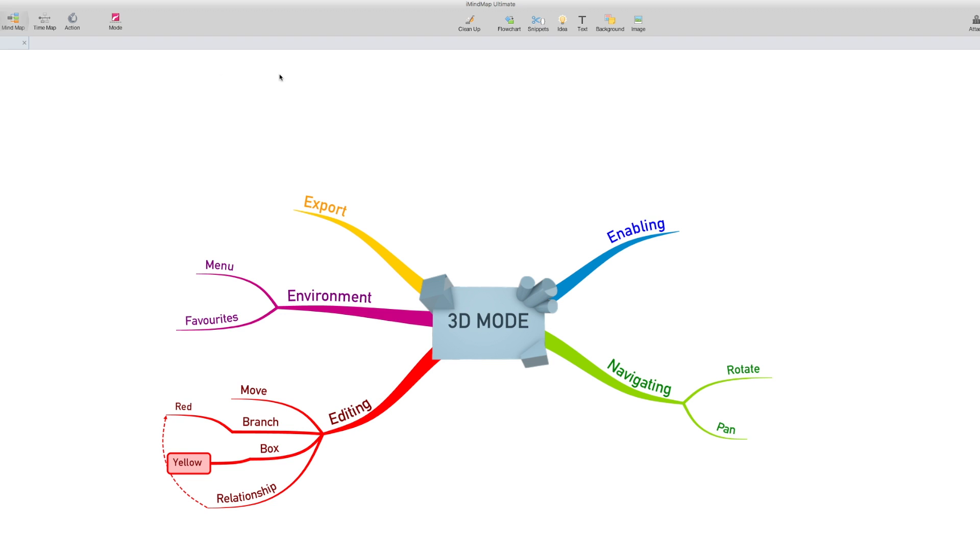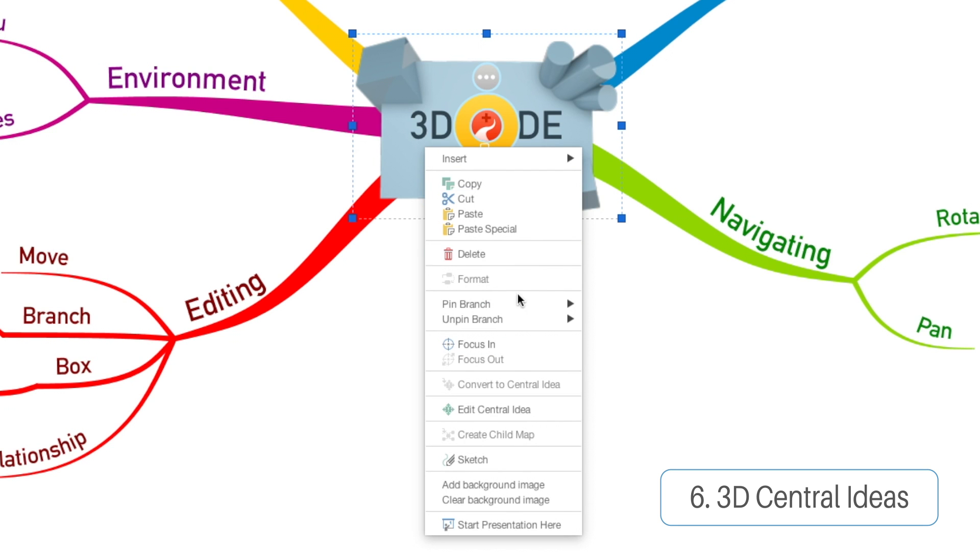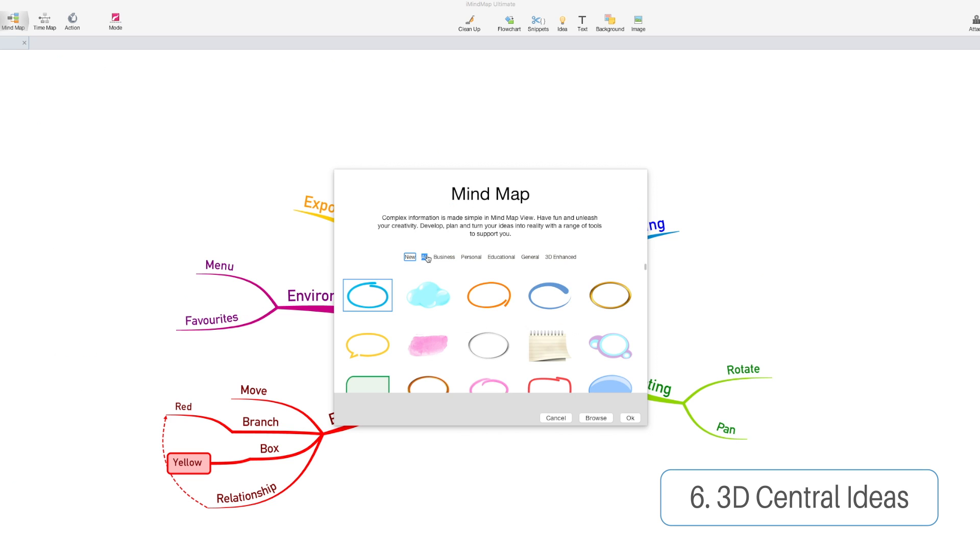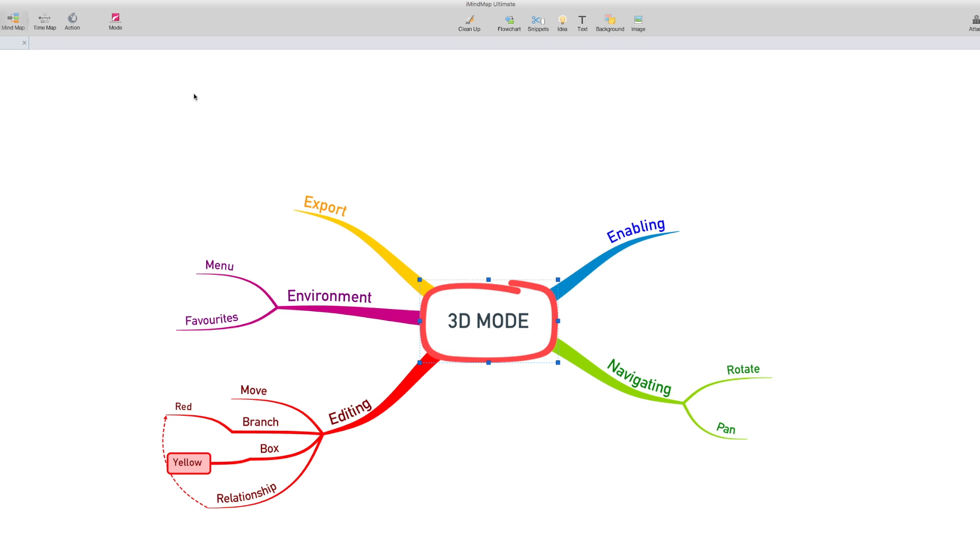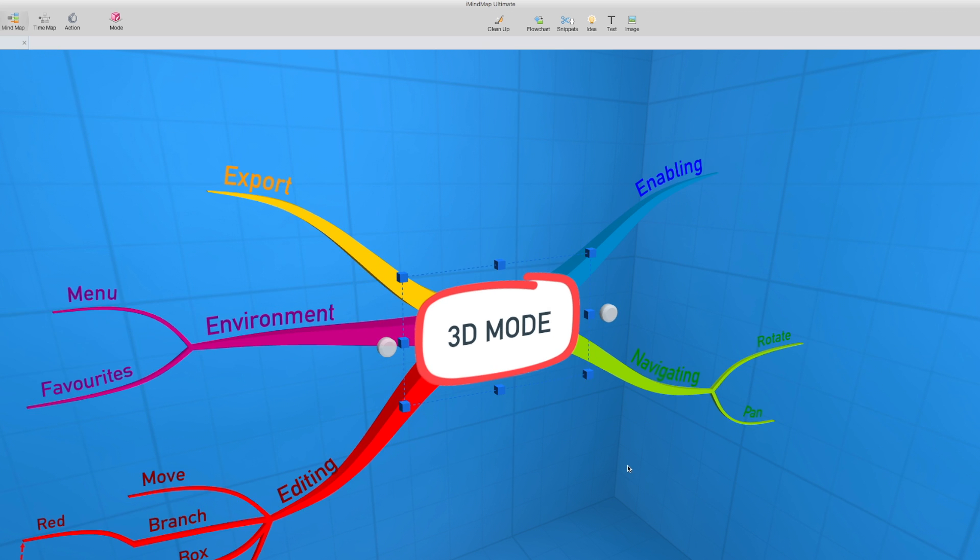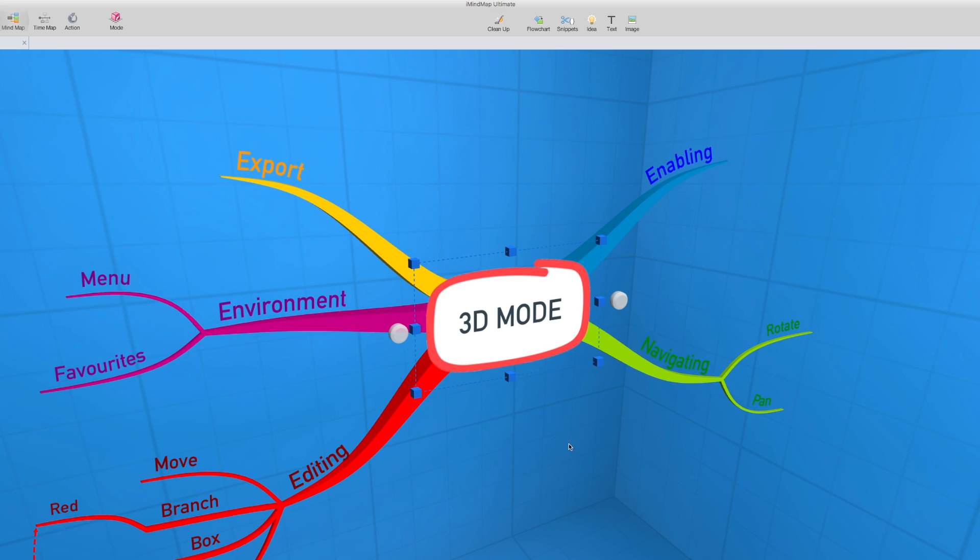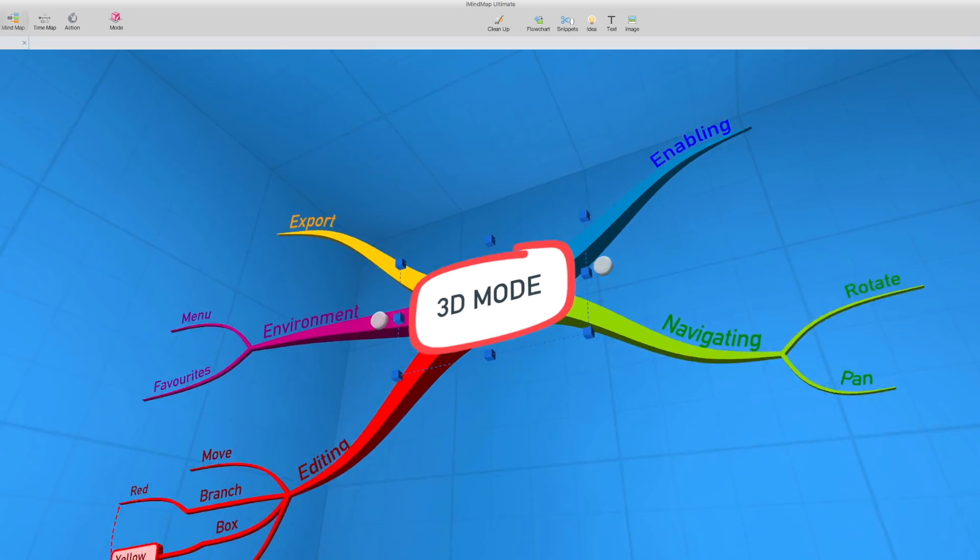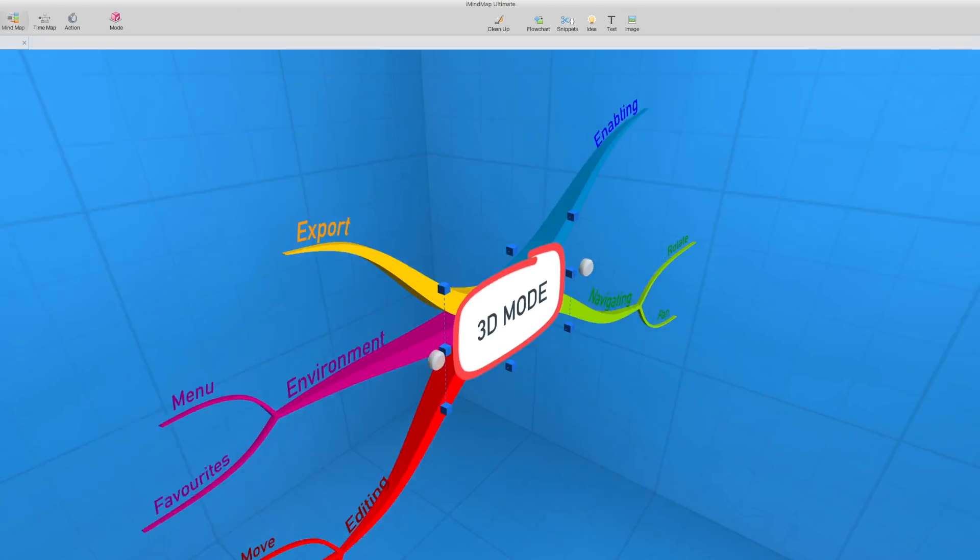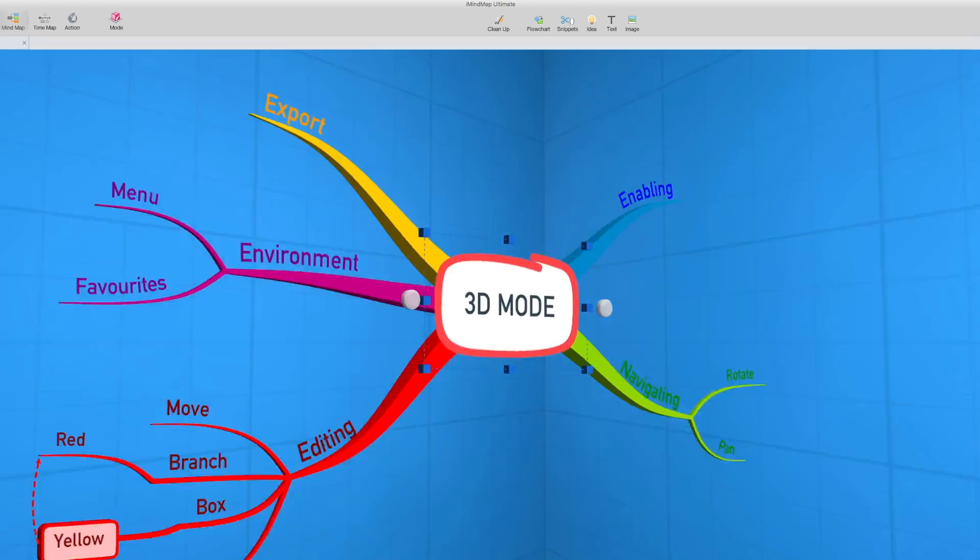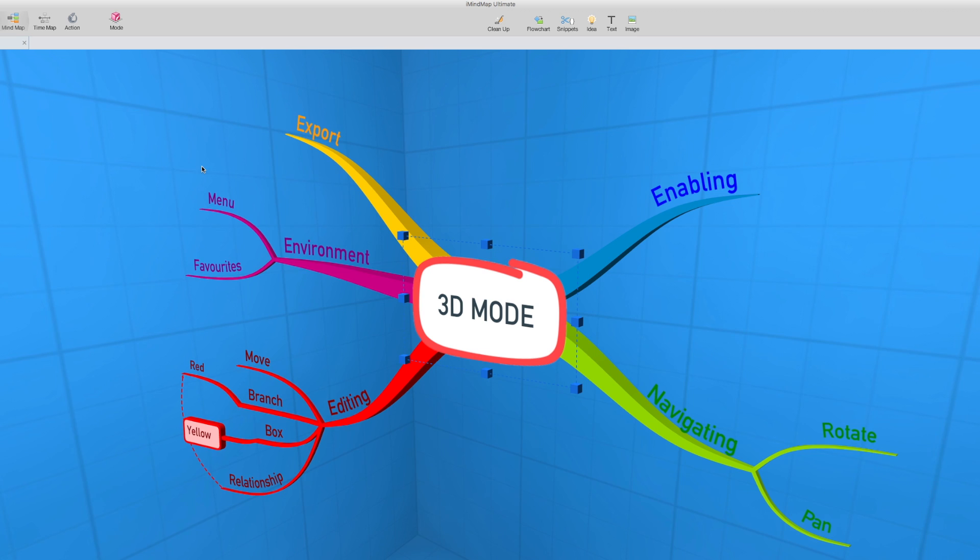I've flipped it back to 2D mode now, just because I want to take you through one last thing. You notice how the central idea was 3D when we were in 3D mode. Well, this isn't true for all of the central ideas. Some of them will be converted to 3D, but they'll be flat within the 3D space, just as you can see here. If we zoom out and rotate around, you can see that it's still flat within the space.